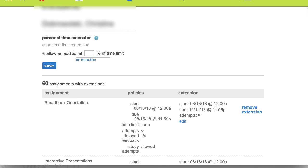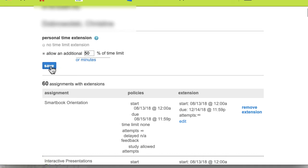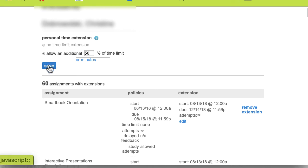If it's only time and a half, then you're going to add an additional 50%. So you've got to figure out what the actual time is in terms of what percentage they are allowed. If you just want to add some minutes to each of their times, you can do that as well. Now keep in mind when you save this, it's going to save this extension for all assignments that have a time limit.